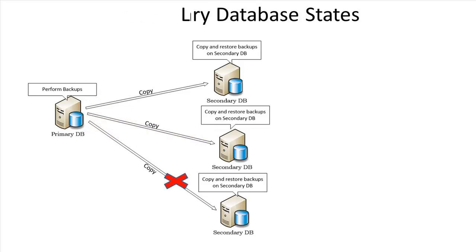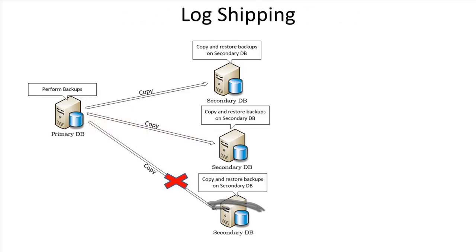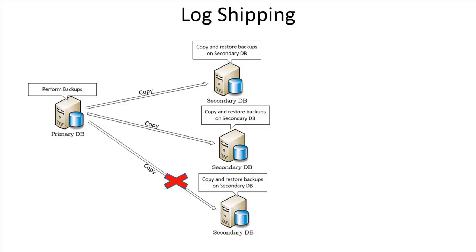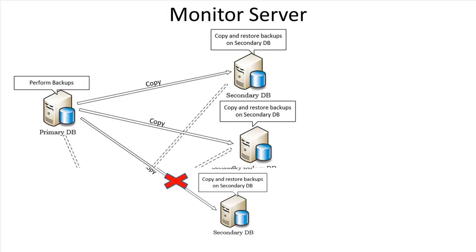It is possible that a secondary might have a problem and stop getting logs from the primary. When this happens, we will want to know about it, but we don't want to keep watching it for ourselves. We can set up a server to watch for any unexpected delays in the log shipping process.